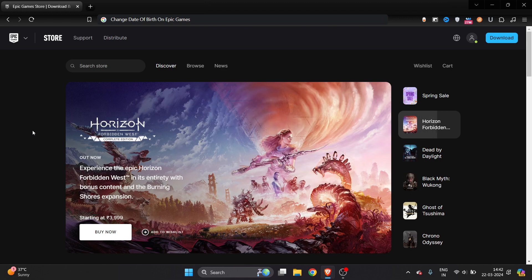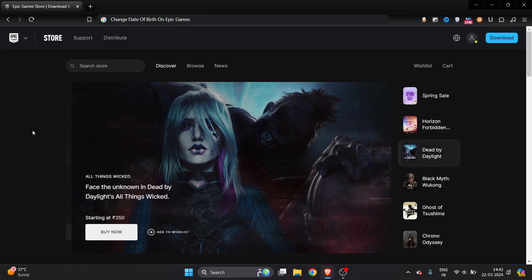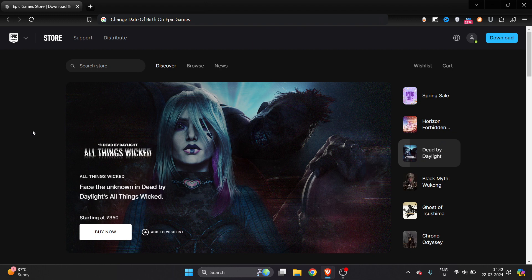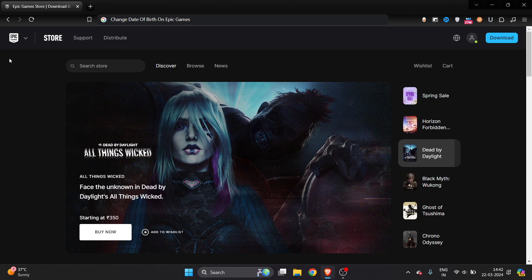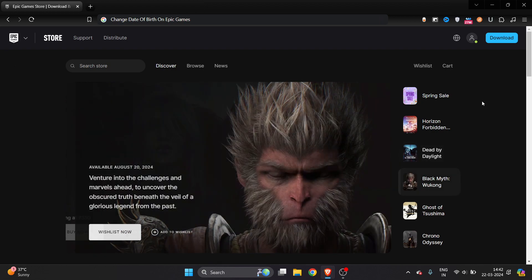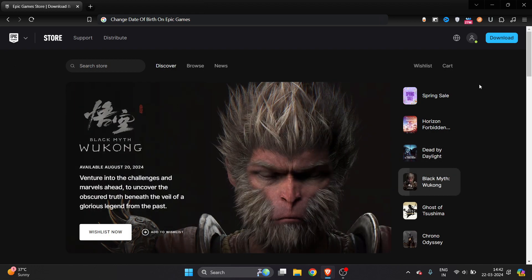How to change date of birth on Epic Games. I will show you in just small steps how you can change date of birth on Epic Games. It's very easy to do. It doesn't matter if you are logged into your Epic Games website or Epic Games application. Here you can see I'm into the website now.